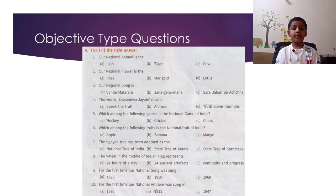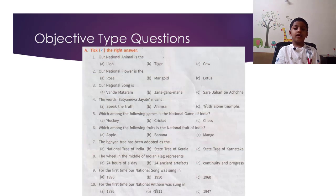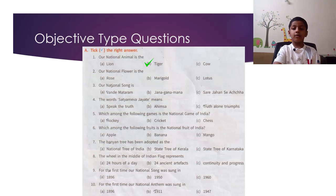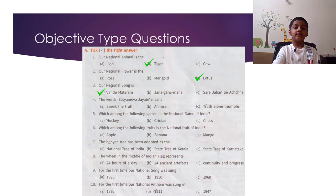Objective Type Questions. A. Tick the right answer. Question 1: Our national animal is the tiger. Question 2: Our national flower is the lotus. Question 3: Our national song is Vande Mataram.